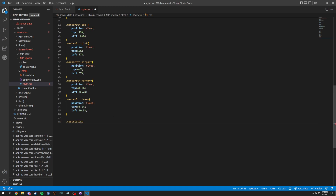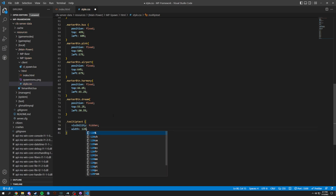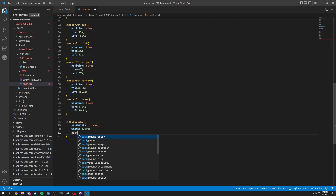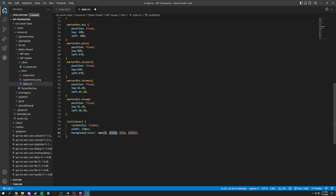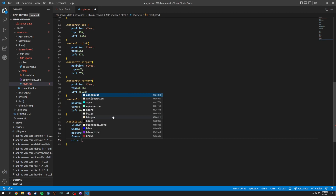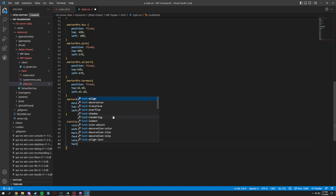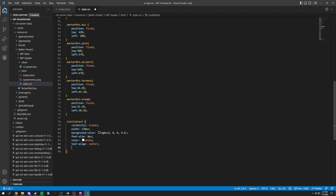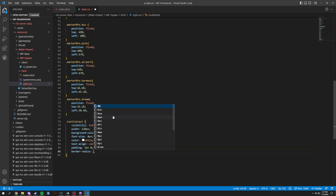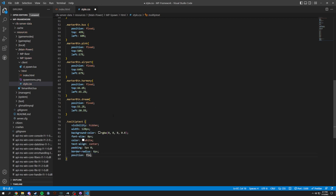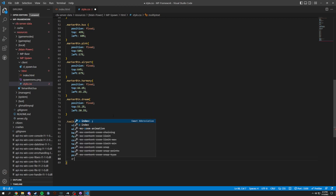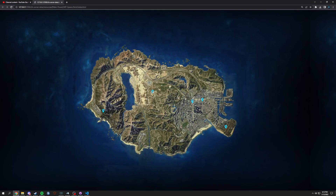Now we're going to do .tooltip-text with visibility hidden, width of 120 pixels, background-color of rgba(0,0,0,0.8), font-size of 8 pixels because we don't want it too big, color of white, text-align center, padding of 5px 0, border-radius of 6 pixels, position of fixed, and a z-index of 1.